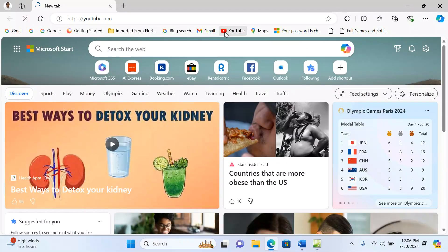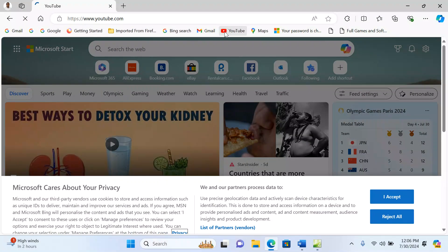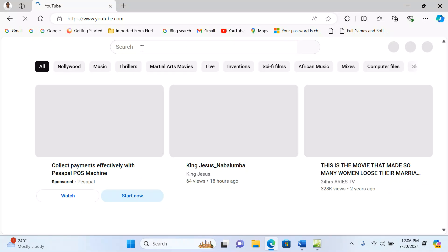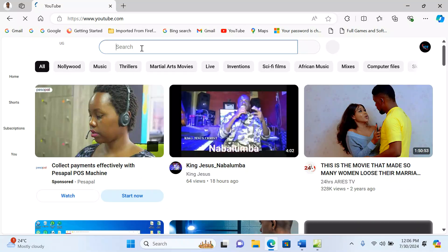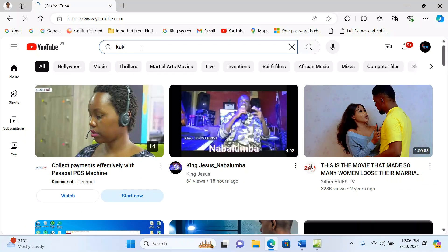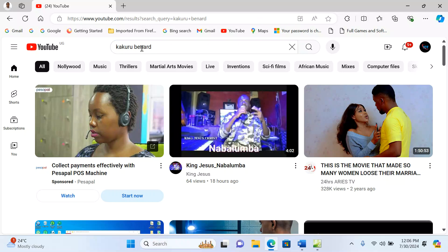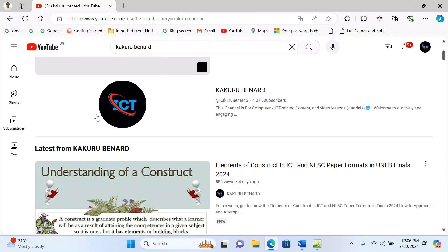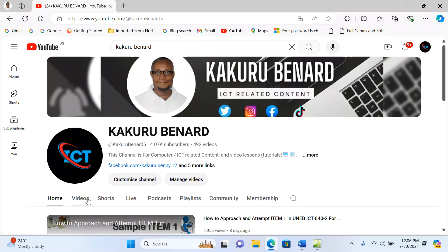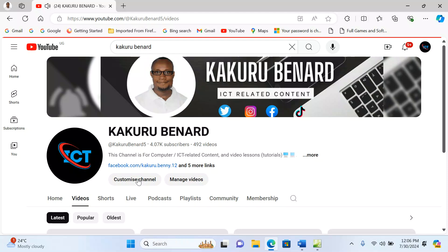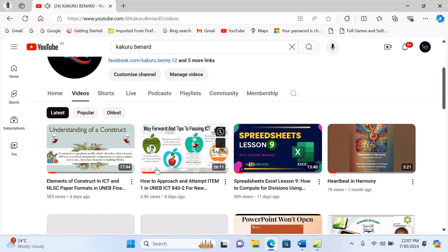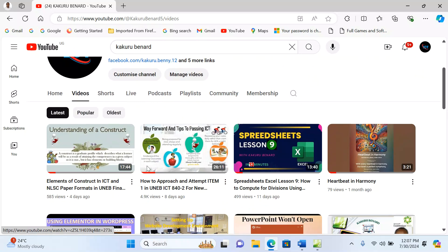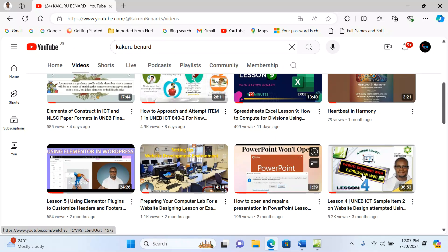When you go on YouTube, search for Kakur Bennard and watch more video lessons published on the channel. My YouTube channel is Kakur Bennard—that's the branding. You click on it and look for a number of video lessons.